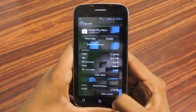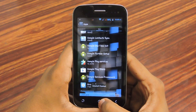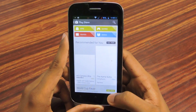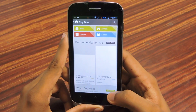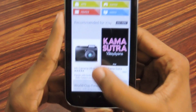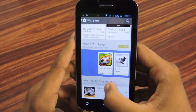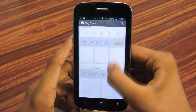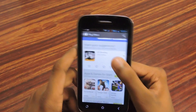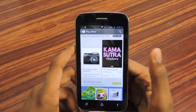Then go back and open Google Play again. As you can see, there is no black background anymore. It's really cool, and that's it guys — it's really simple and helpful.